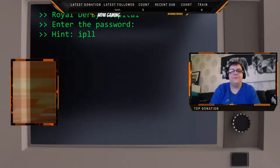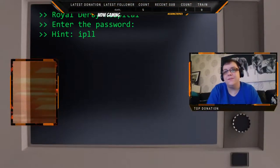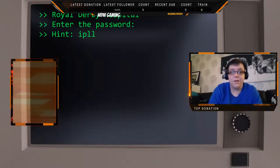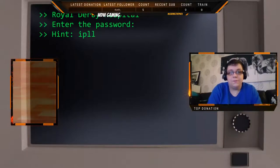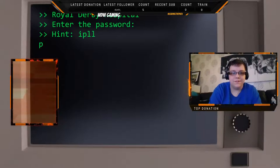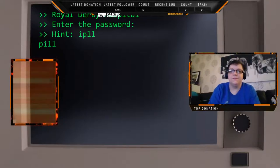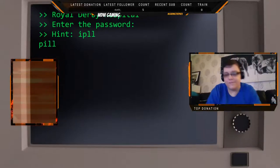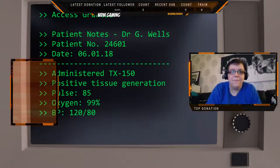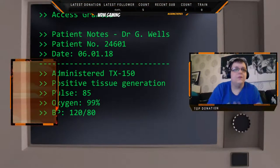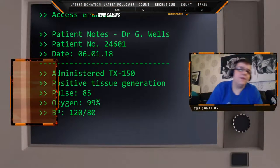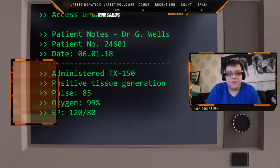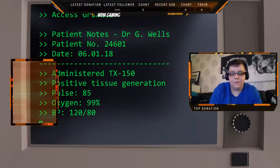Now in this particular instance it's an anagram, so obviously IIPPLL translates to pill, because they're always going to be something relating to what you're actually investigating. As soon as we get that, we're rewarded with a little tiny bit of the story, which in this case is patient notes. Then we can return back to the menu.